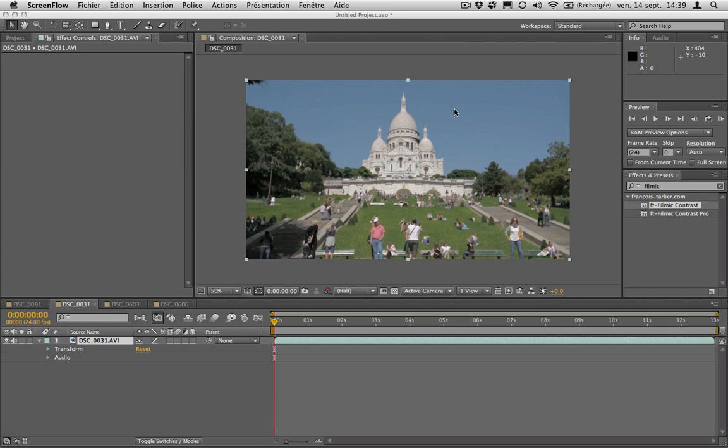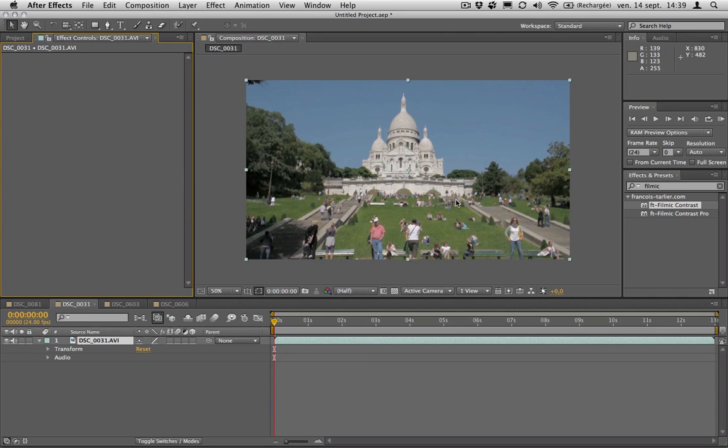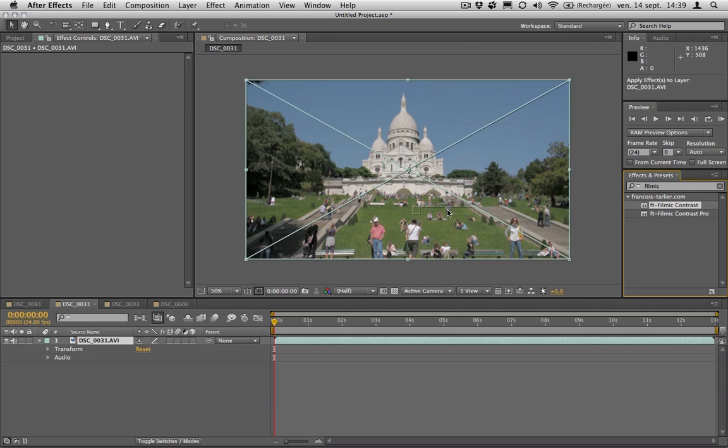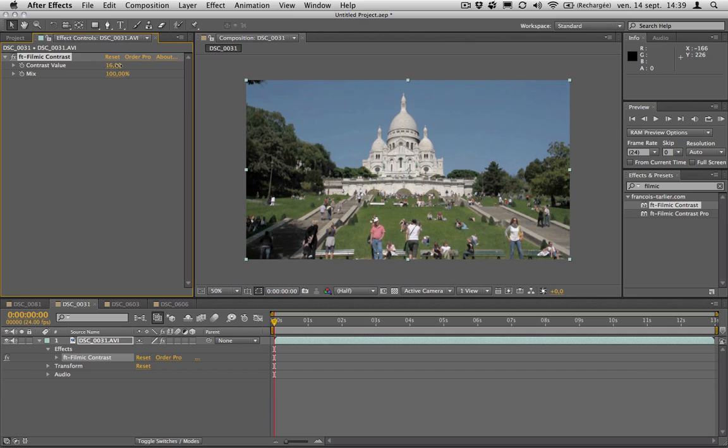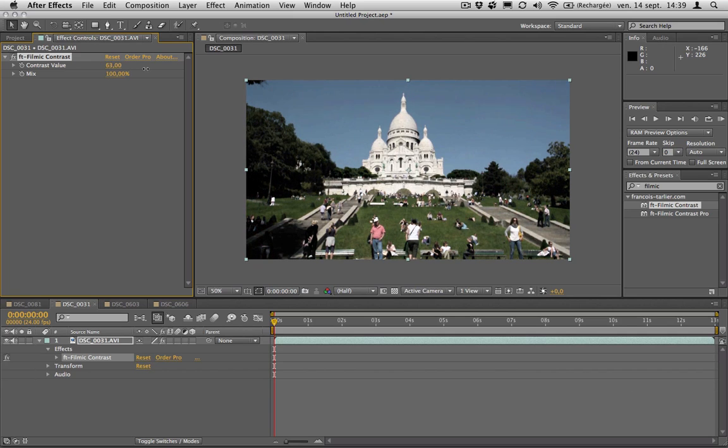Hello and welcome to this Filmic Contrast Pro demo. This is the new version of the Filmic Contrast filter, which was a simple filter that would recontrast your image based on a PerlinGain function.